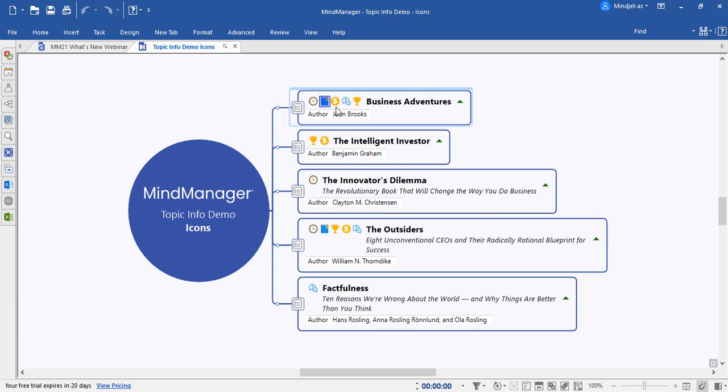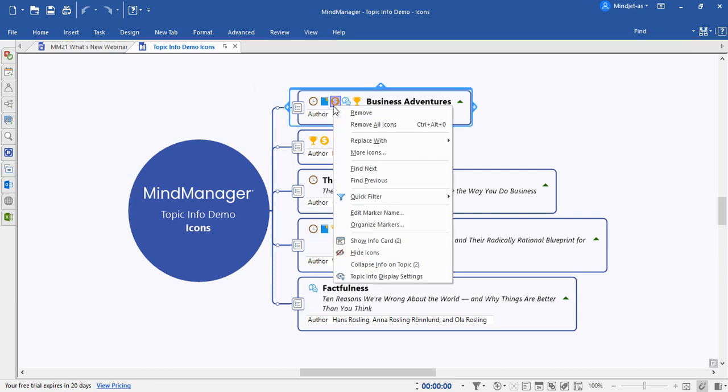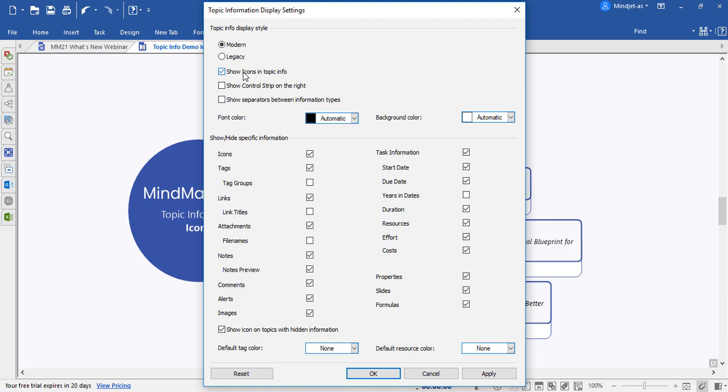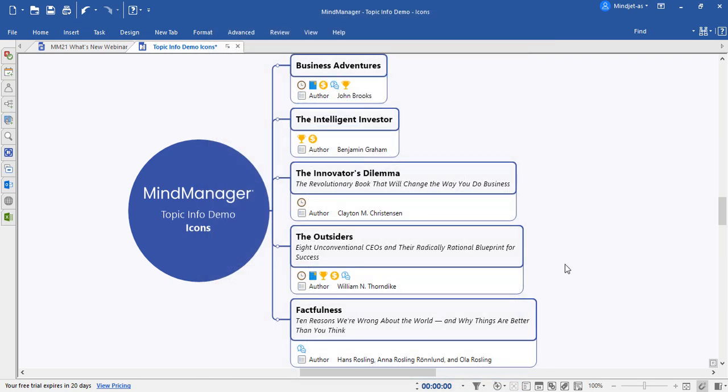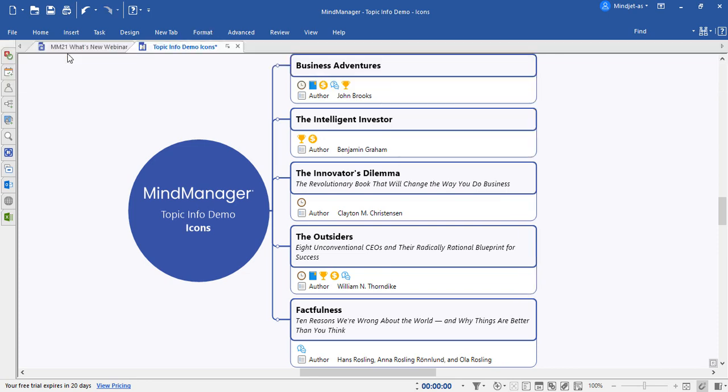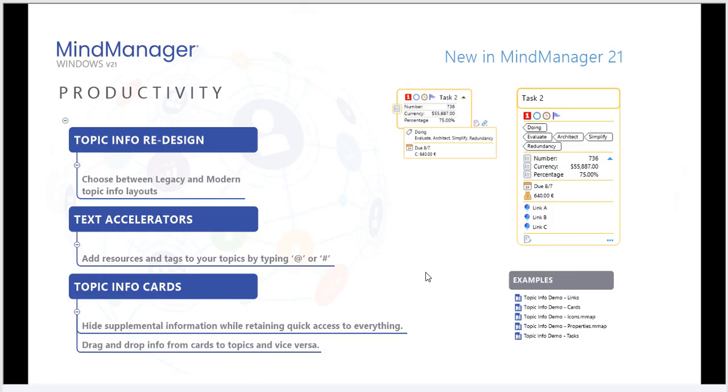Let's go ahead and right-click on some of the topic info, choose to open the display settings, and change this to modern mode. Now, all of our topics are left-aligned and much more clear and concise.